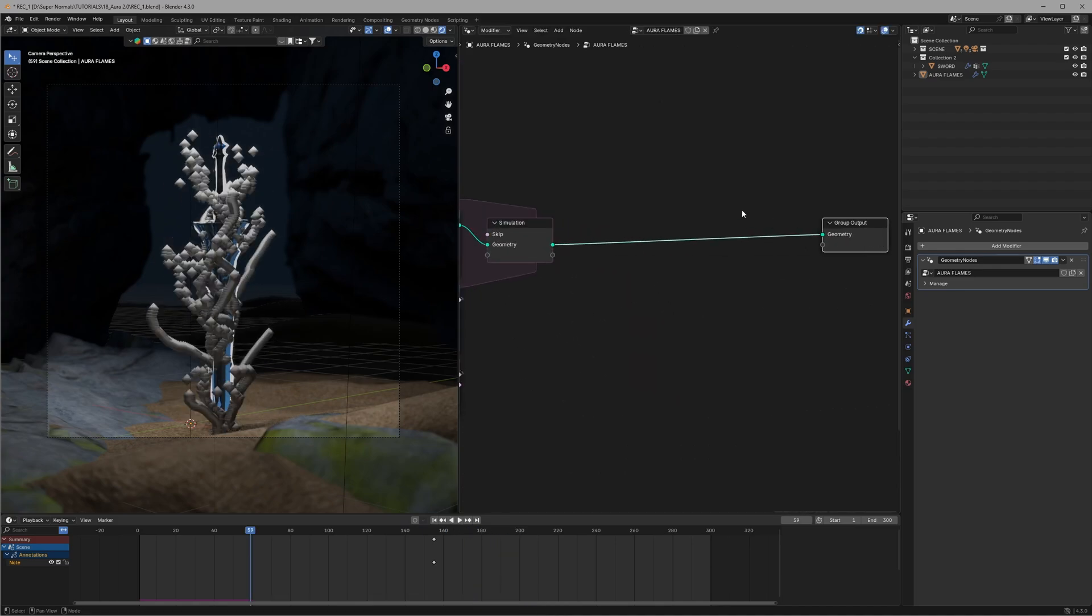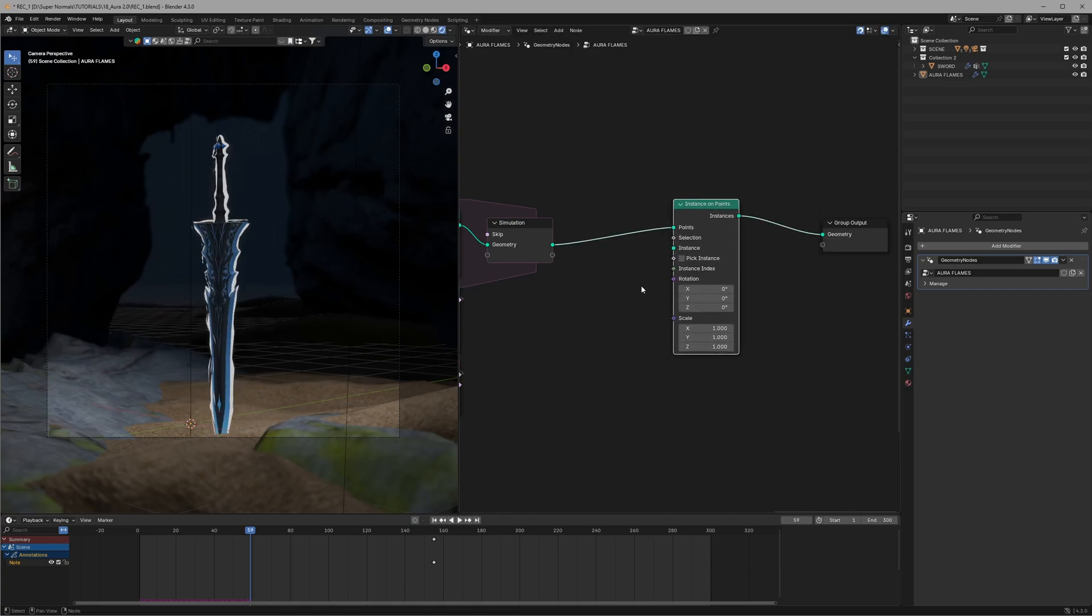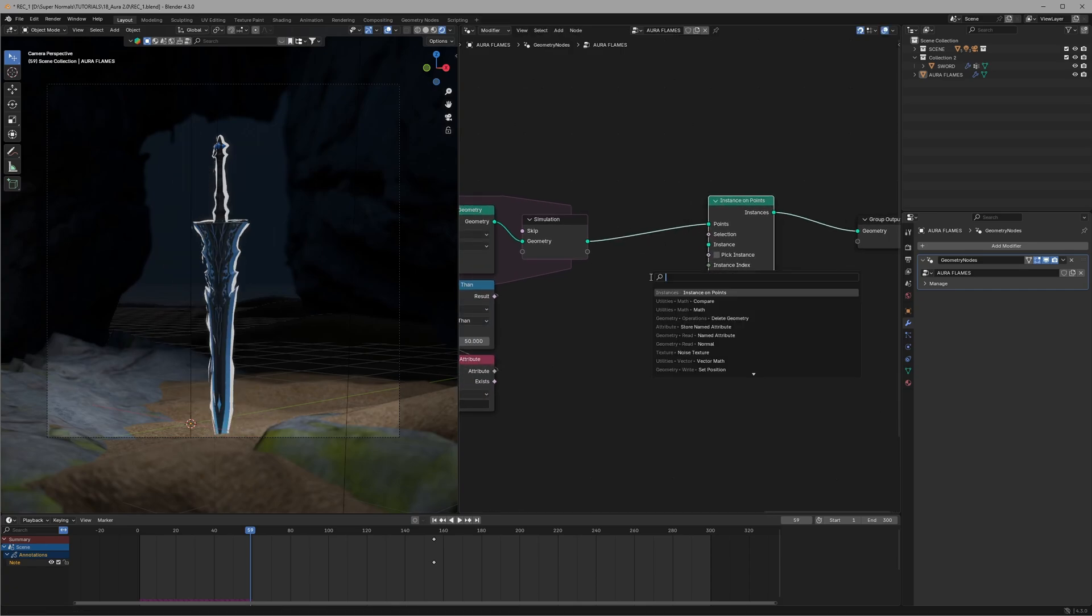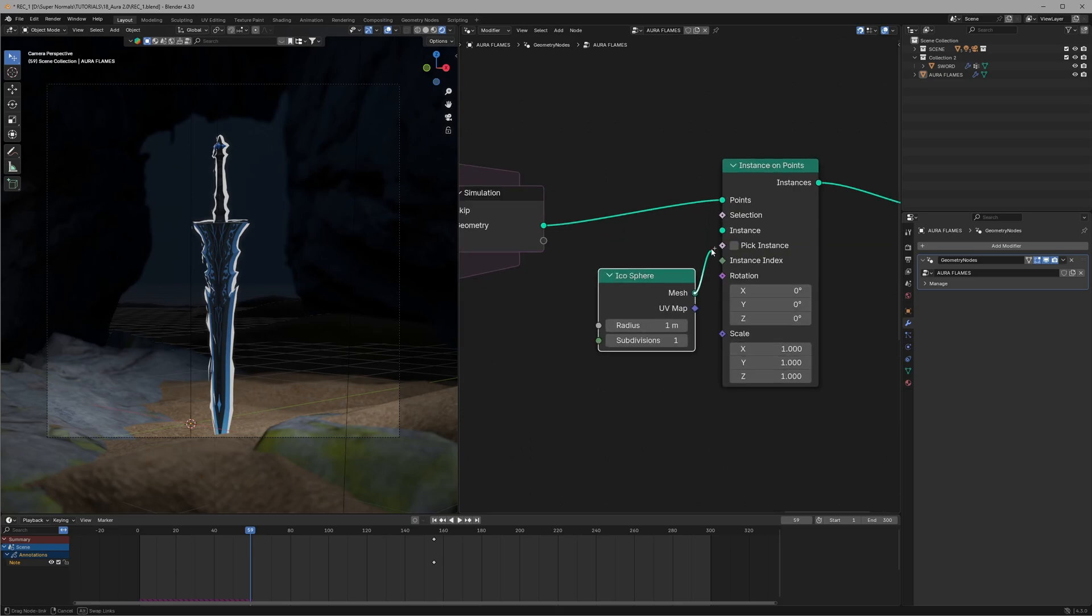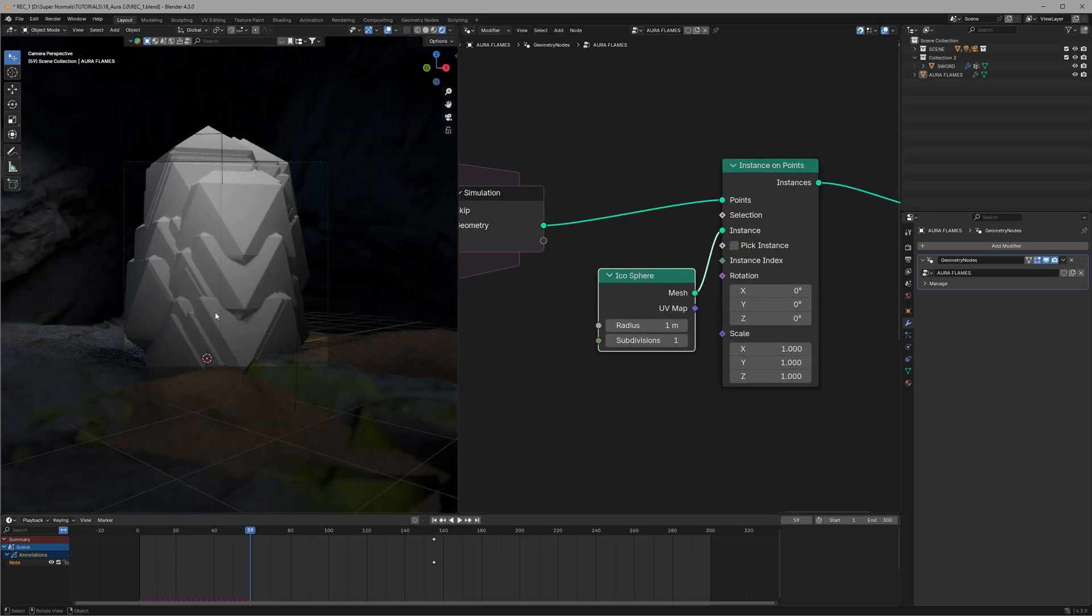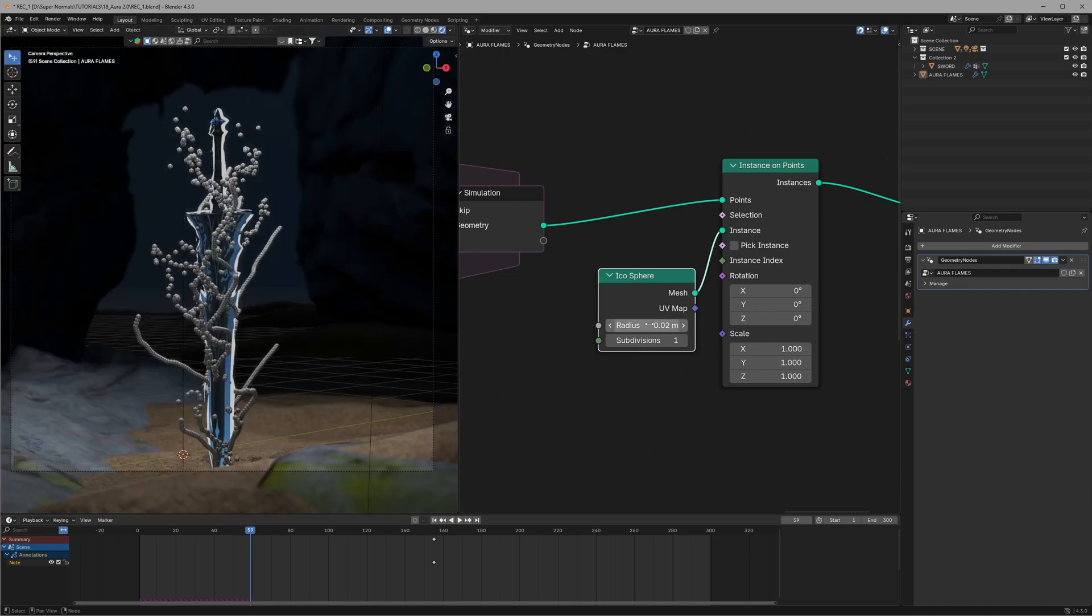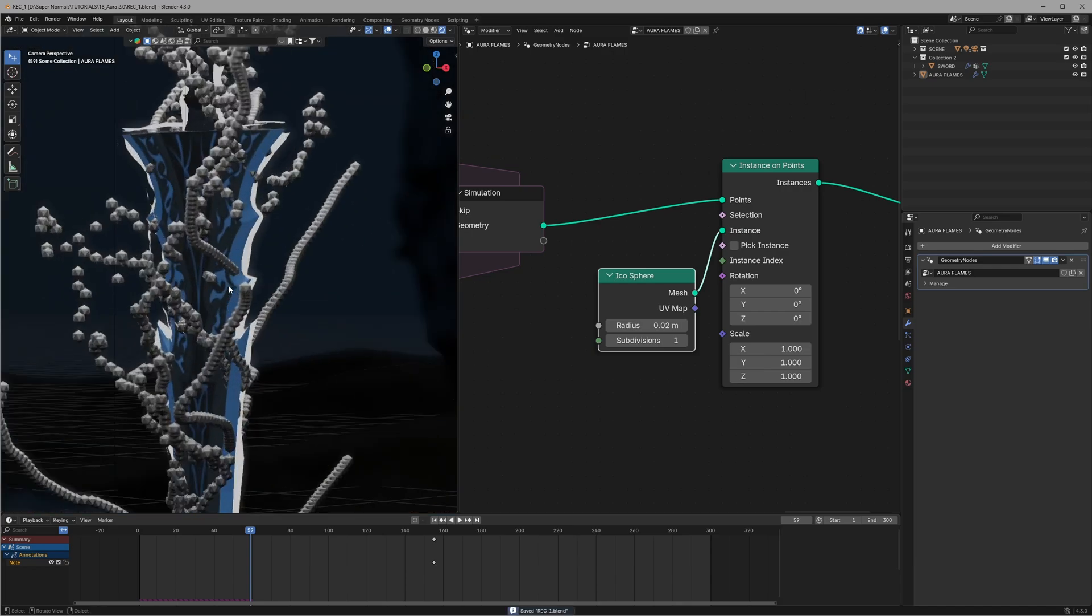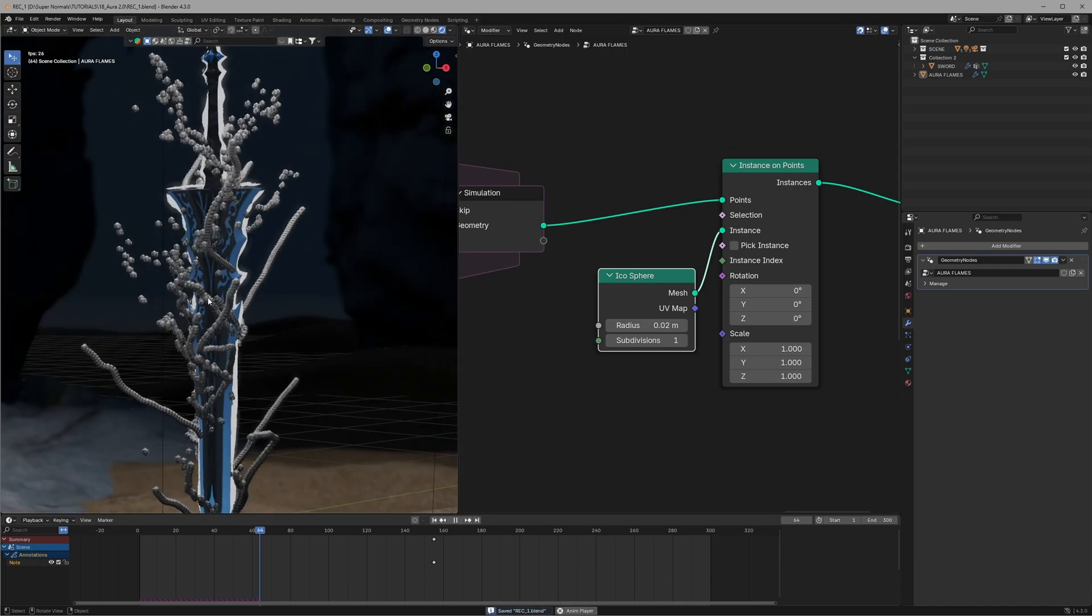Now it's time to replace this point with a mesh so we can apply texture on it. For that let's use instance on point node and for the instances we'll connect an icosphere node. And now that's really massive so let's dial the radius down to around 0.02 and this looks better.